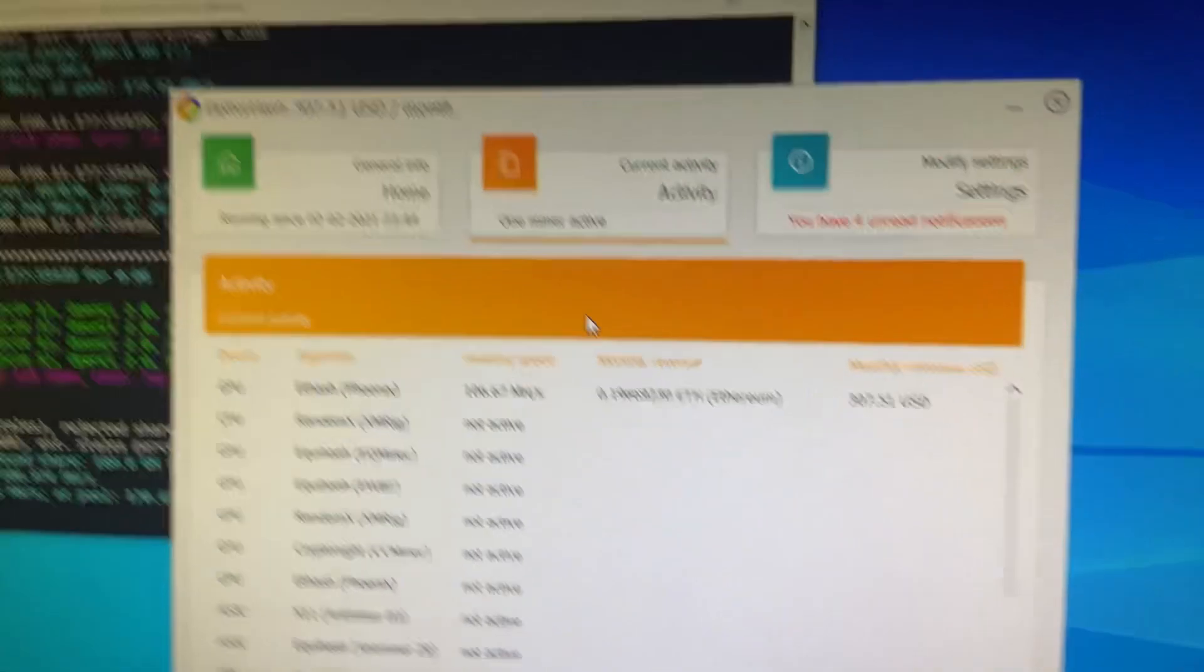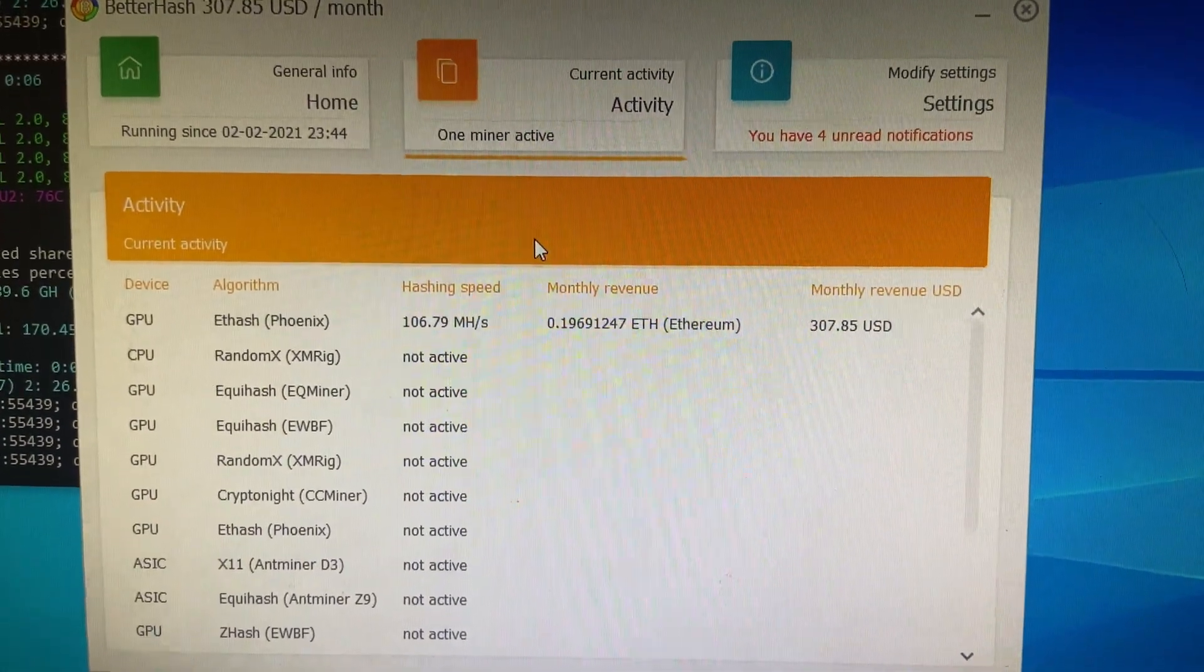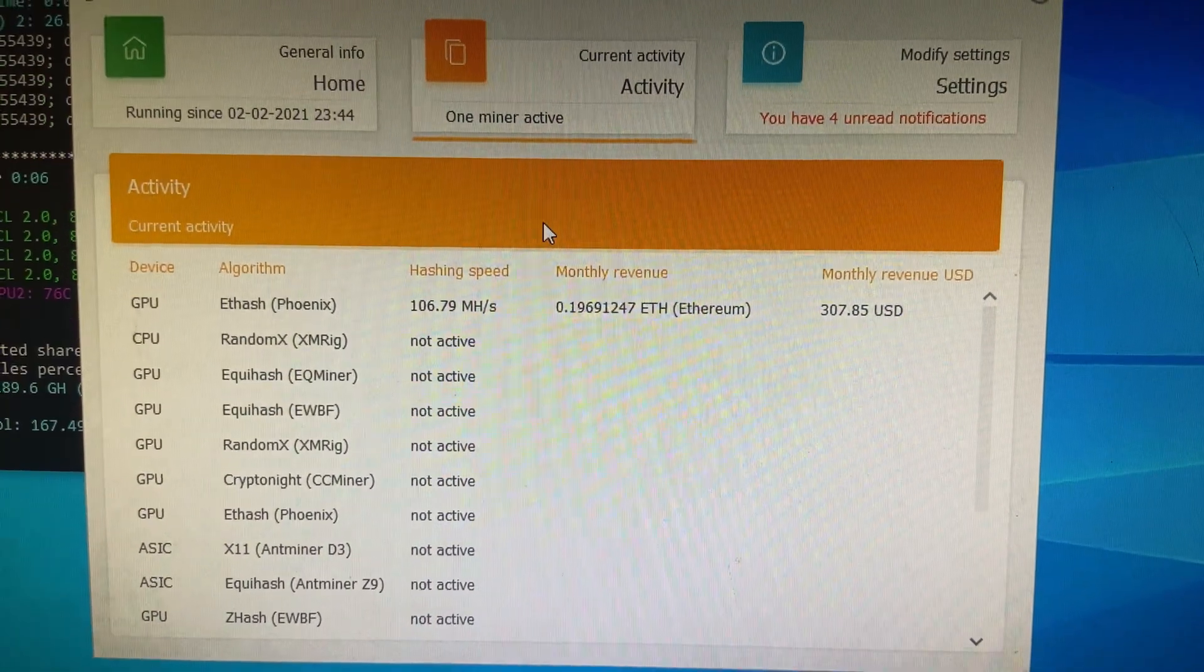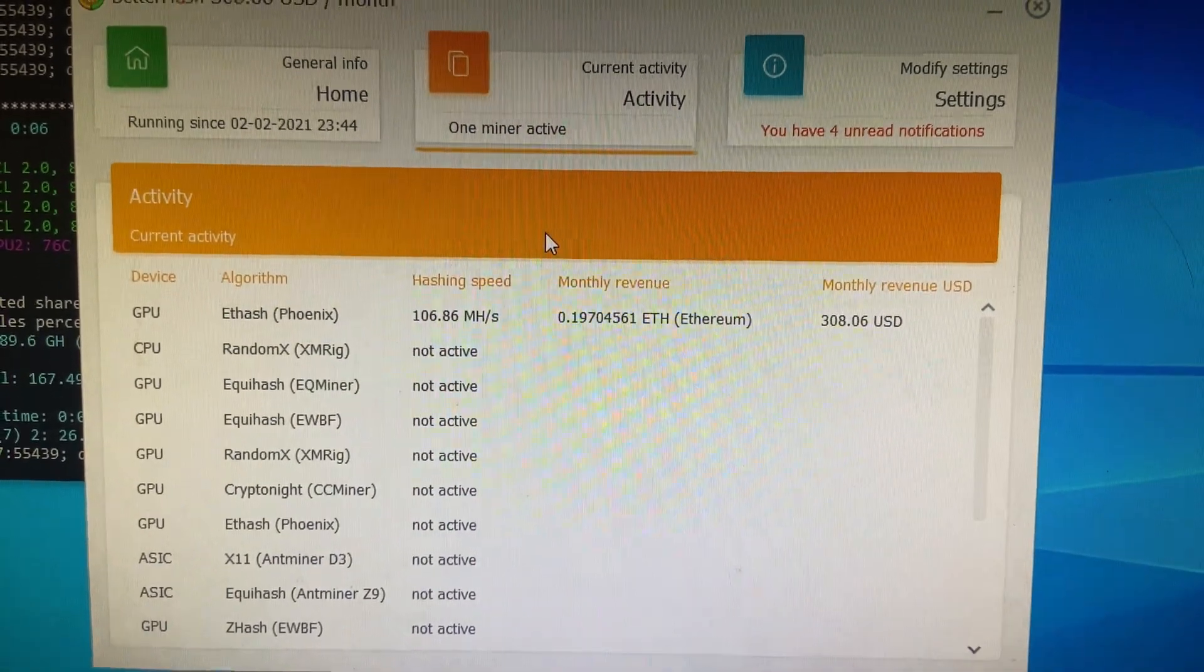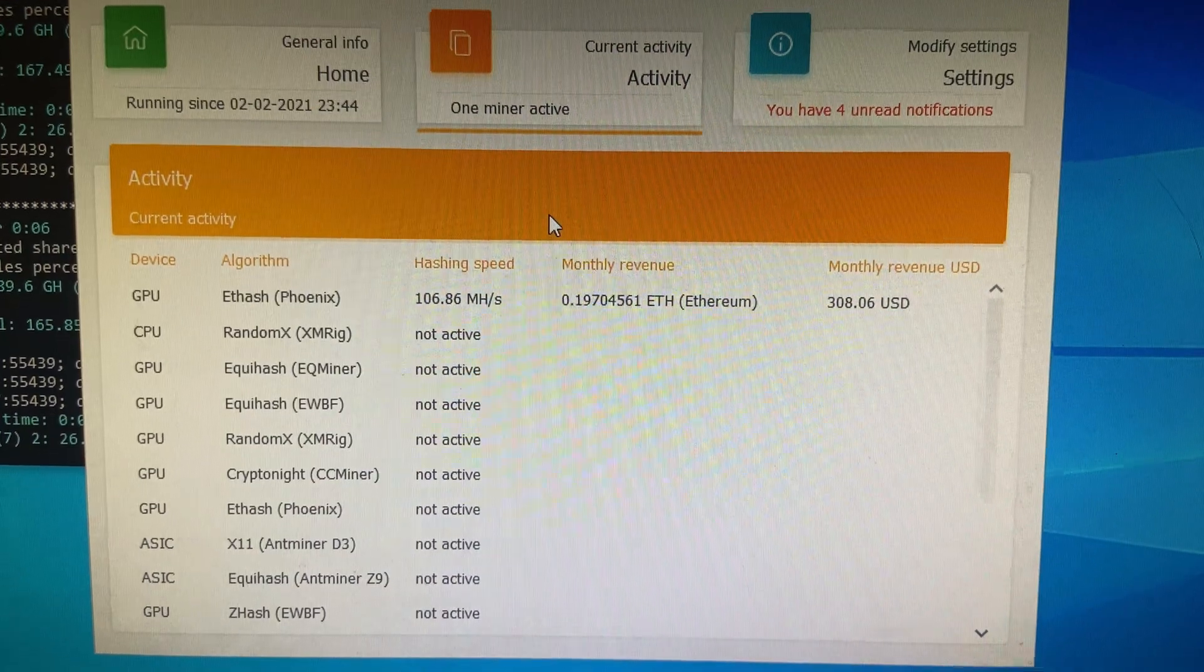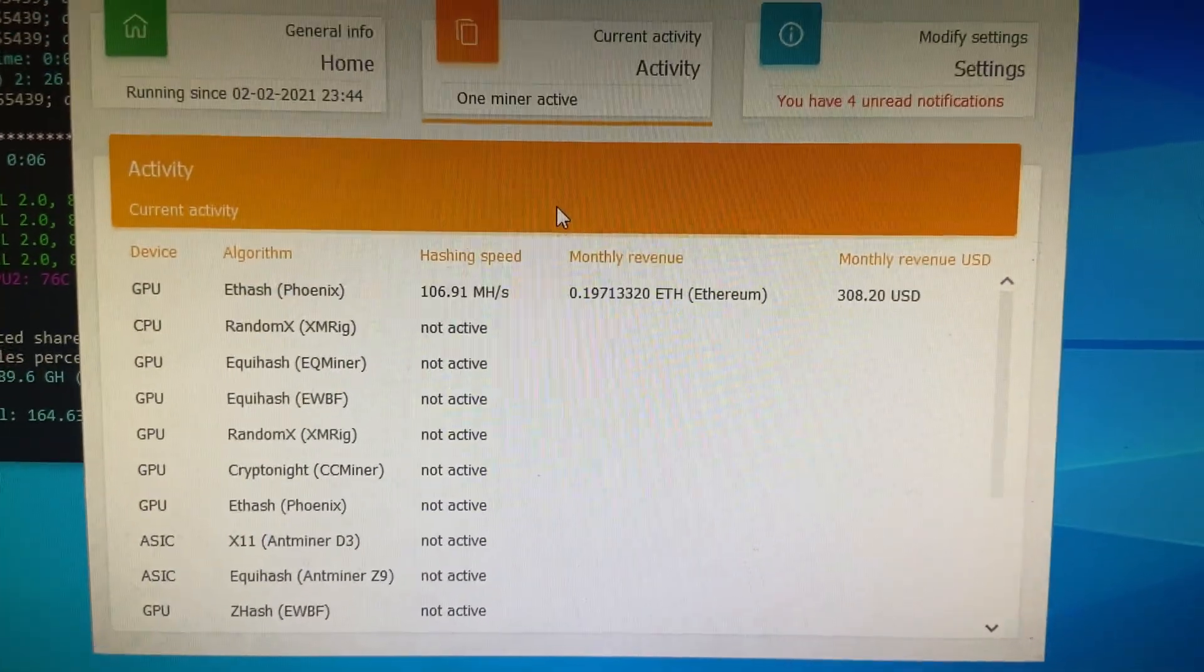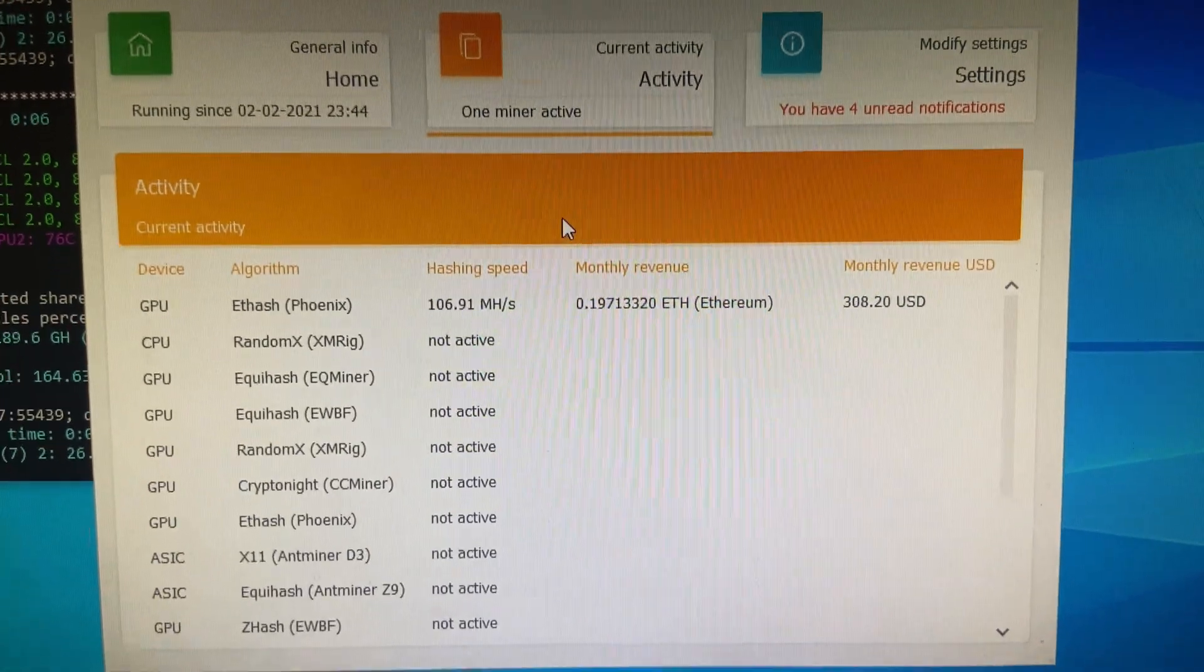I will be upgrading to HiveOS very soon here. But just wanted to show you guys. 106Mhash, 0.2 Ethereum. Things are looking good. I hope you guys have a great night and let me know if you have any questions. I'll be here for you. Talk to you guys next time.